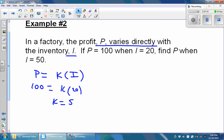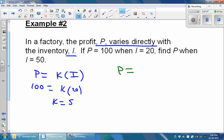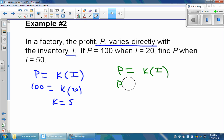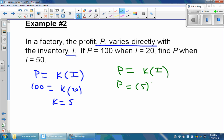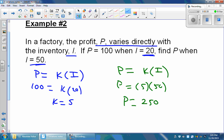Once we have that constant, we can go ahead and use it. We are asked to find the value of p when our value of i is equal to 50. So p is going to be equal to our constant 5 multiplied by our new value of i, which was 50. We multiply these two things together and get that p is going to be equal to 250. With a direct variation, as profit goes up, inventory goes up. Our value of p went from 100 when i was equal to 20. Since our value of i went from 20 to 50 and that value increased, it makes sense that our value of p should increase as well — it went from 100 to 250.